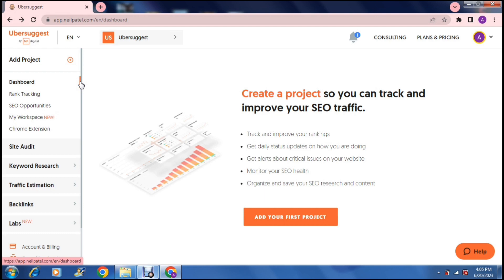Now what you can actually do is you can install a Chrome extension of Ubersuggest straight onto your desktop or onto your browser so you can access it easily.